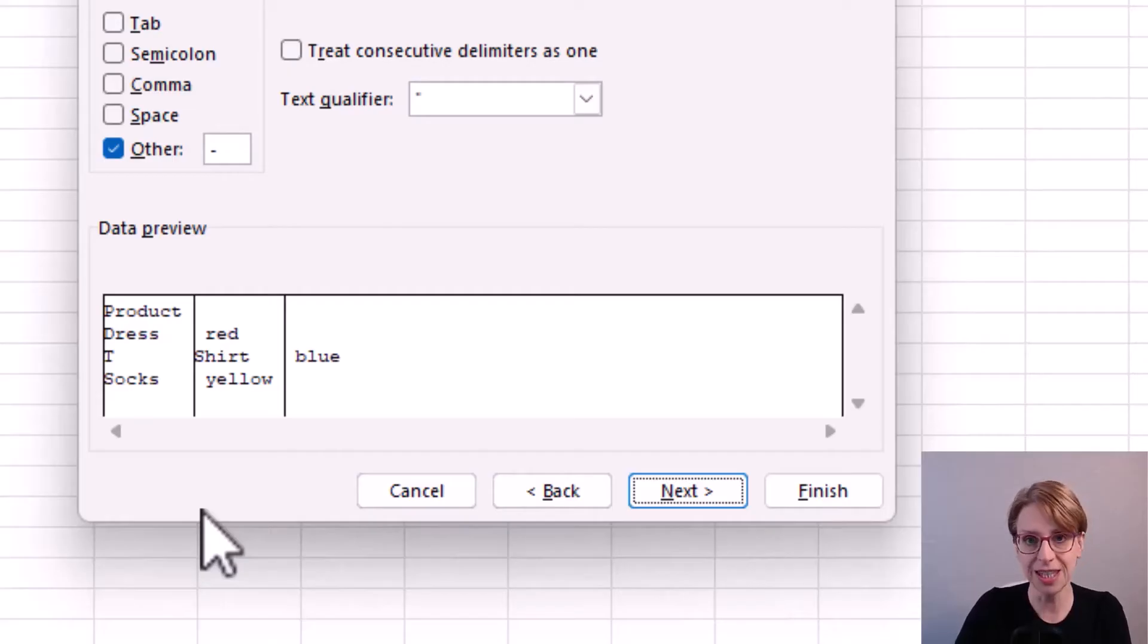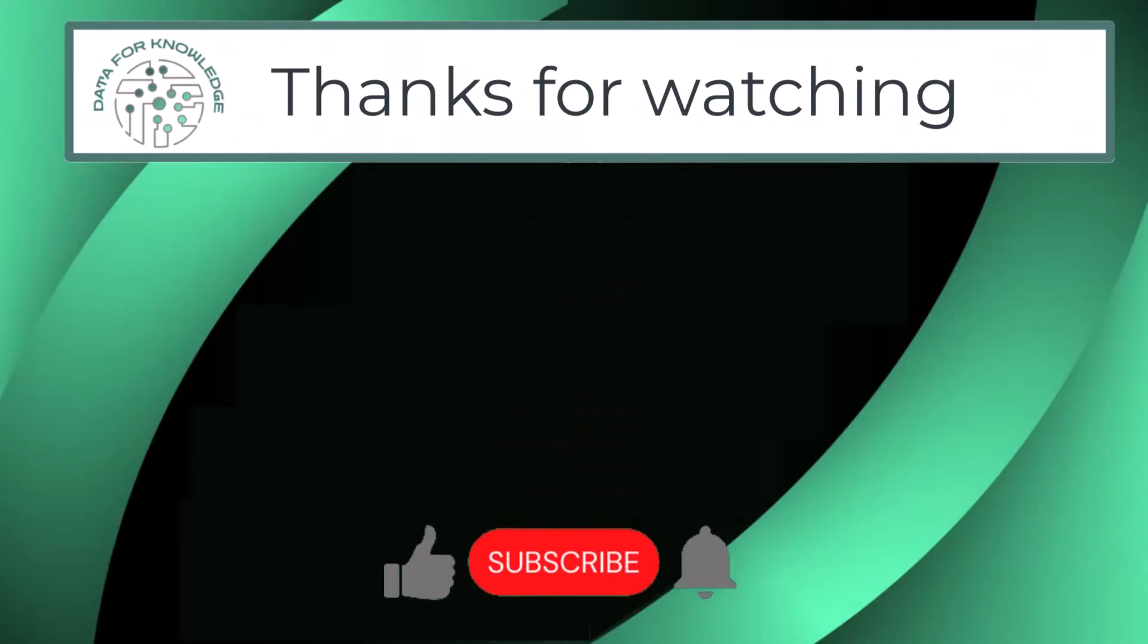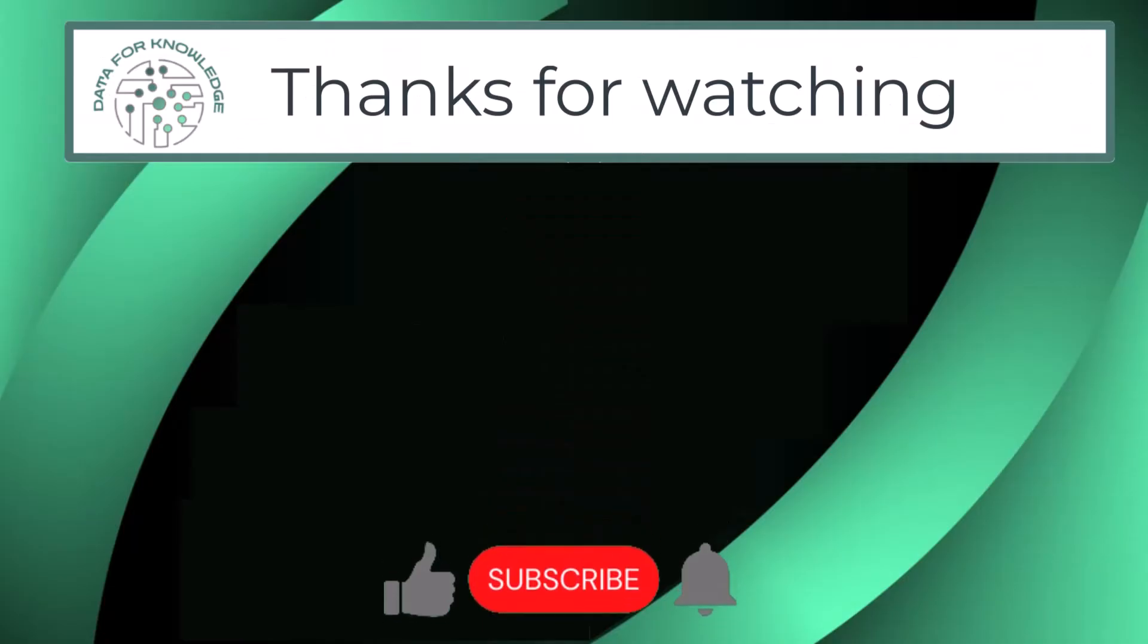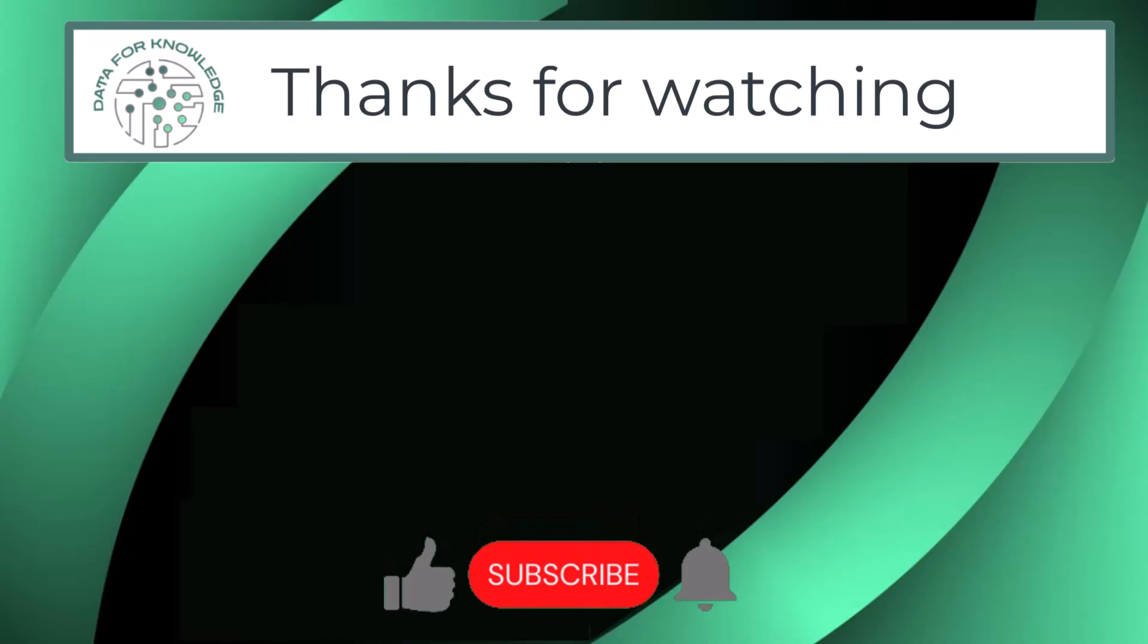If you found this video helpful please click the like button. And if you would like to hear more data tips from me please click the subscribe button. Thanks for watching.